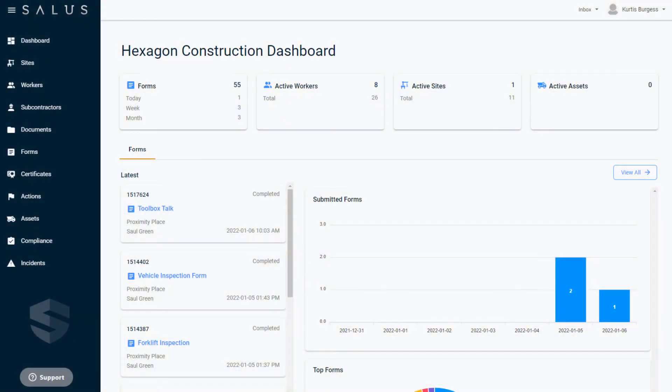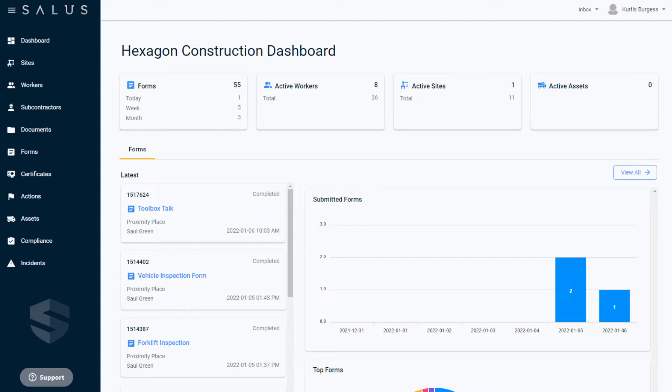The Salus Platform Overview video talks about the key features of the platform in greater detail, providing an overarching view of the platform as a whole. In this video, we're going to specifically focus on the functionality of Salus Desktop.